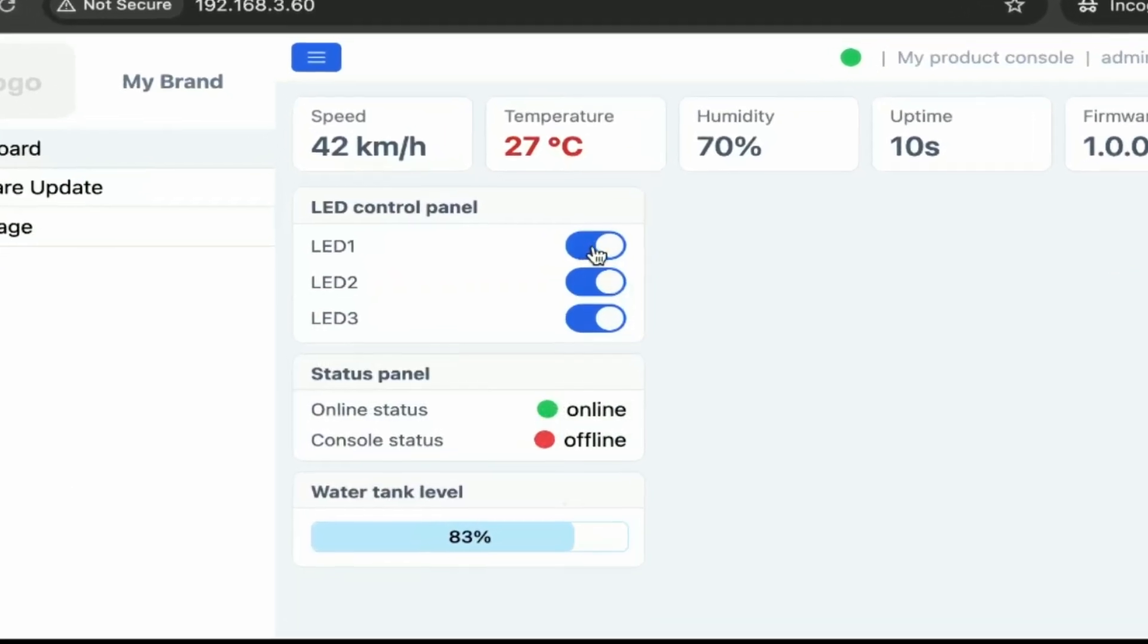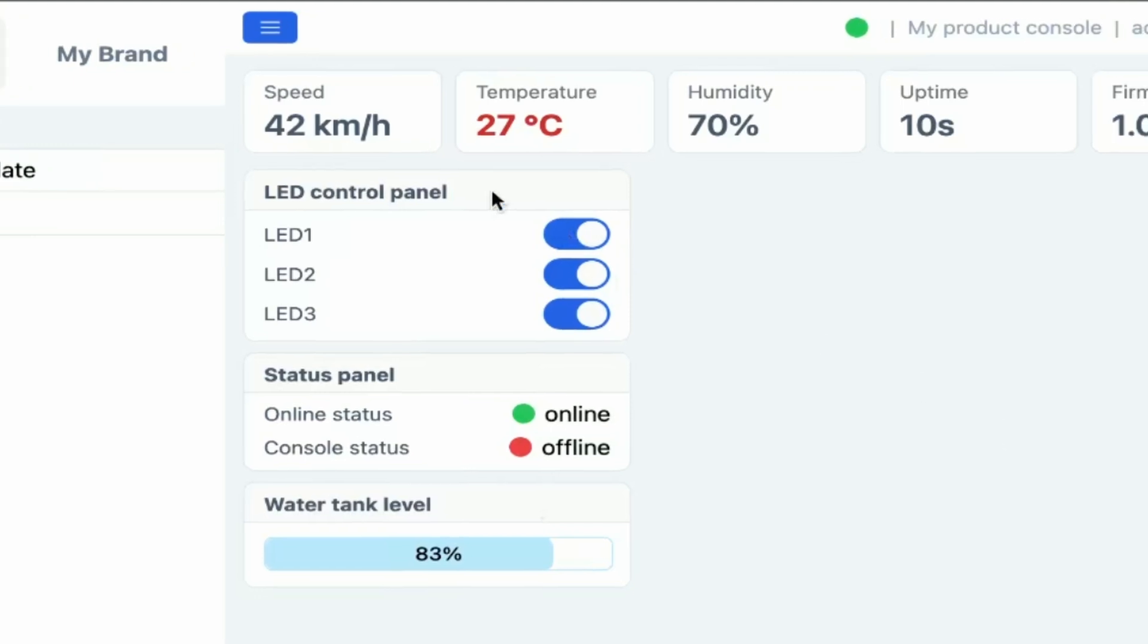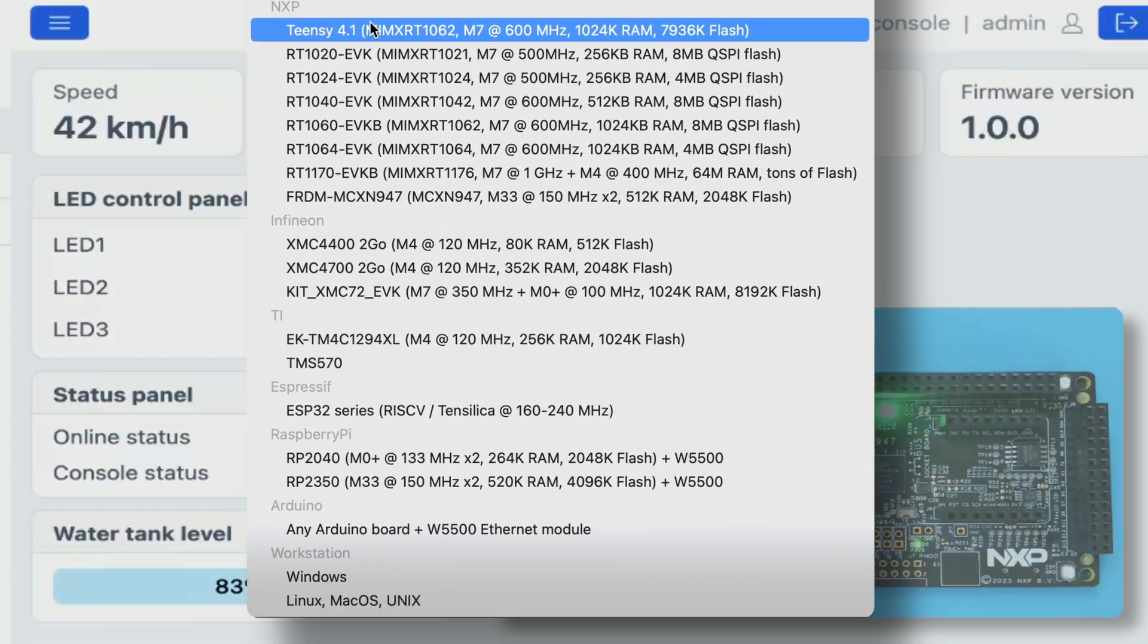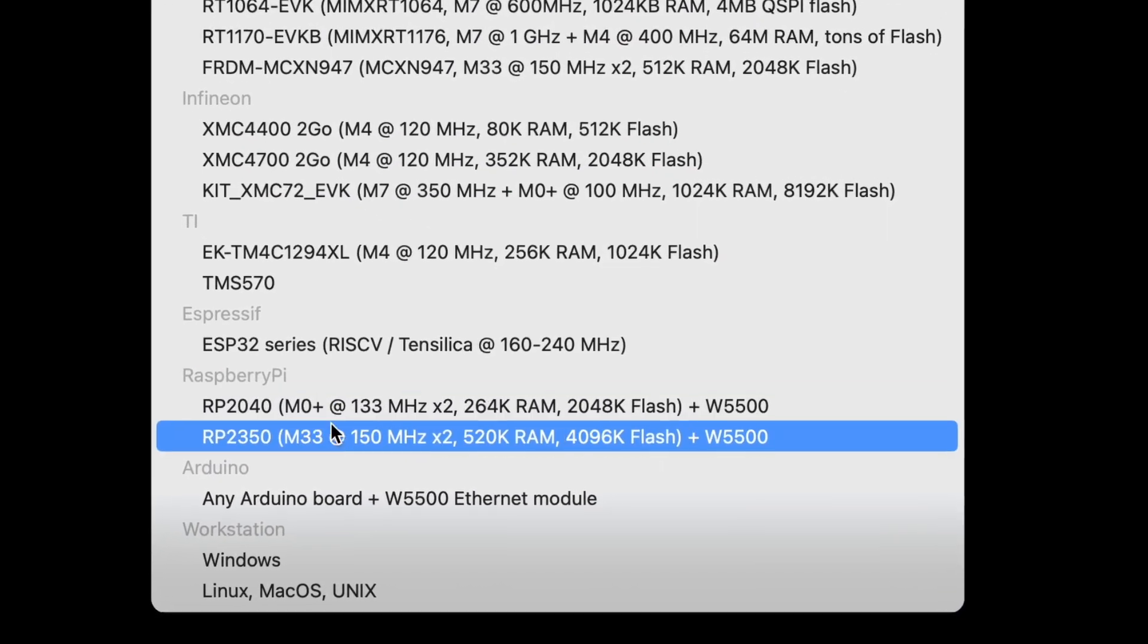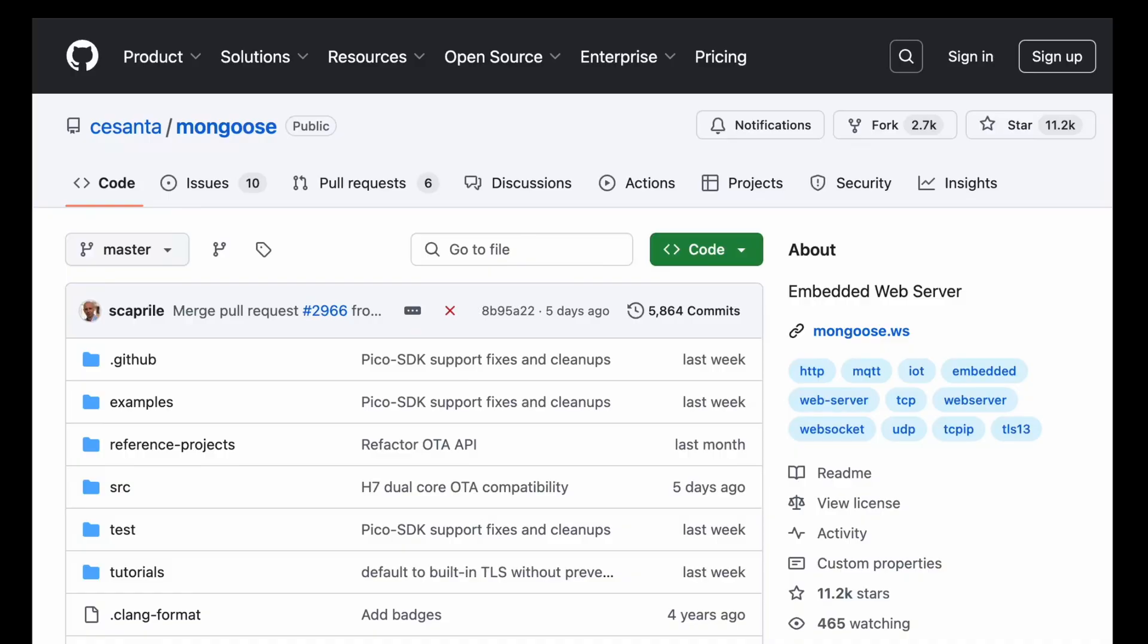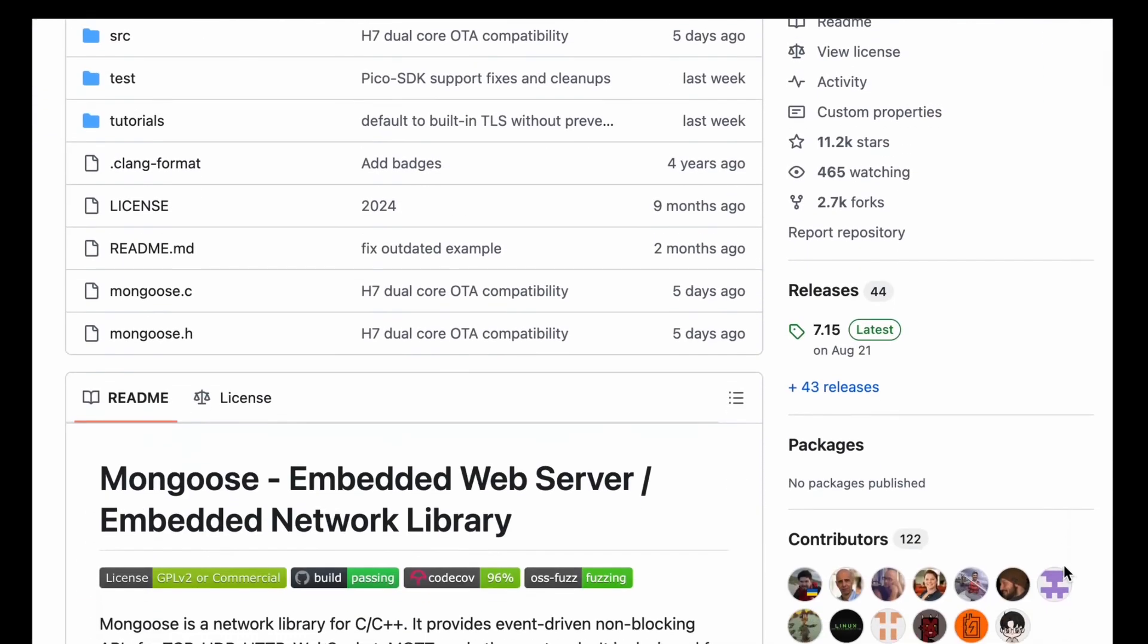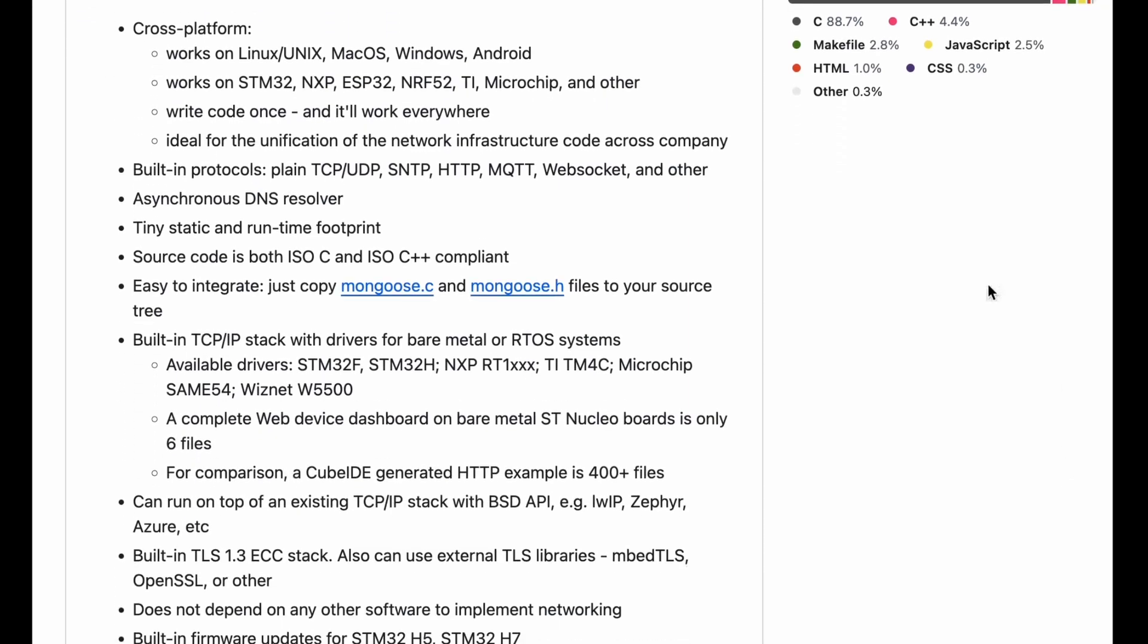We can toggle LEDs from the dashboard which looks identical to the one on STM32. Likewise, we can use any other microcontroller like ESP32, Raspberry Pi Pico or Pico 2 and so on or embedded Linux. The beauty of Mongoose is that it's cross-platform, does not depend on any other software and works the same way everywhere.